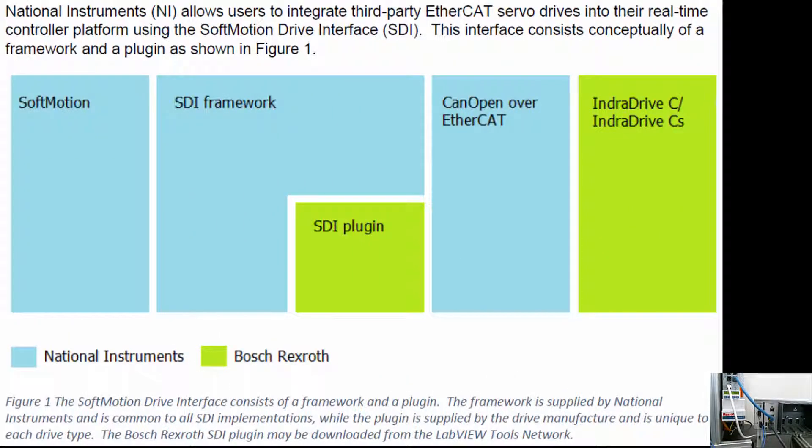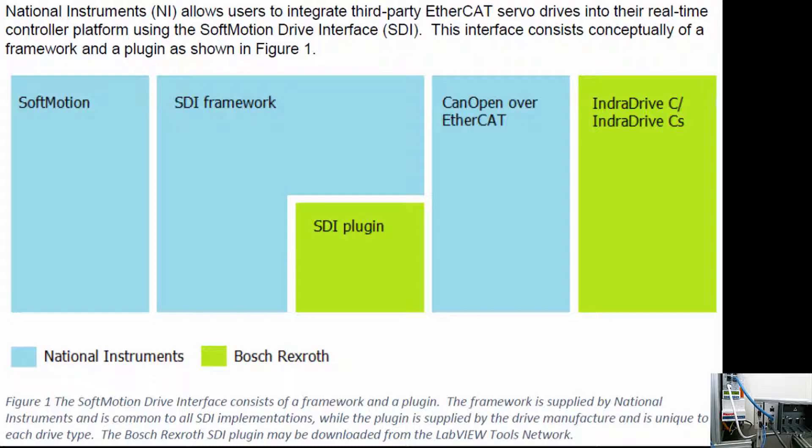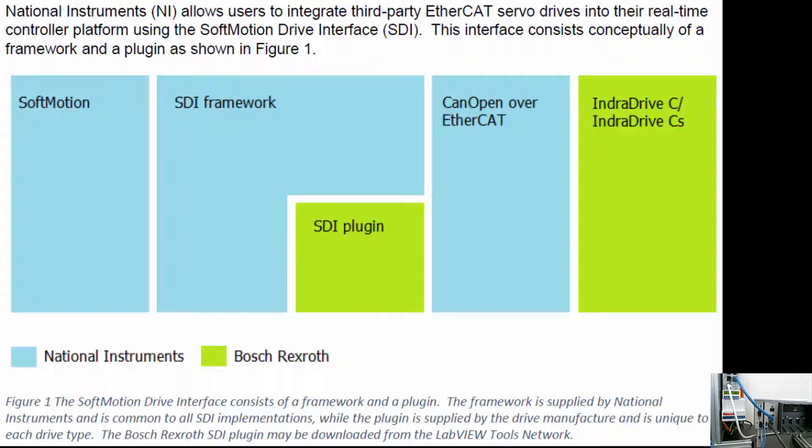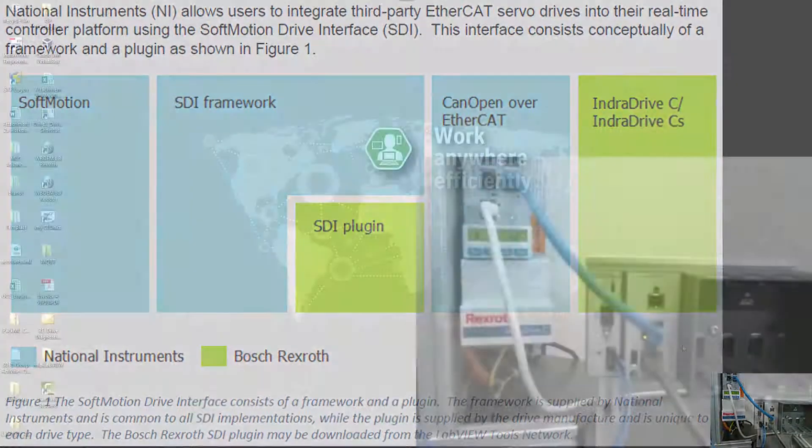Conceptually, the Soft Motion Drive Interface from National Instruments consists of a framework, which is standardized code from National Instruments itself, together with a plug-in from Bosch-Rexroth. And this framework allows the Soft Motion motion kernel to communicate directly to our IndraDrive C or IndraDrive CS servo drive over EtherCAT's COE.